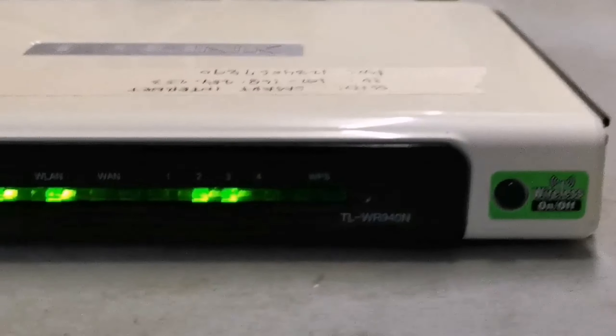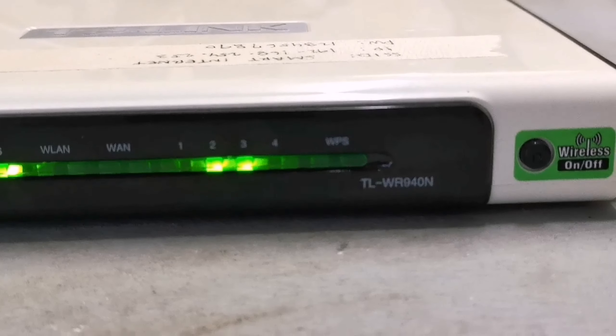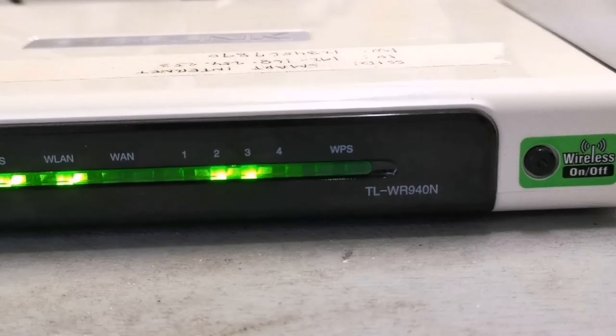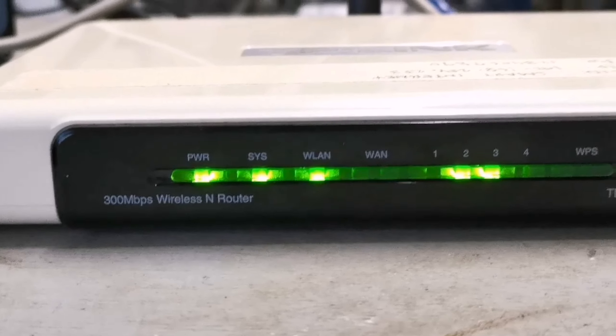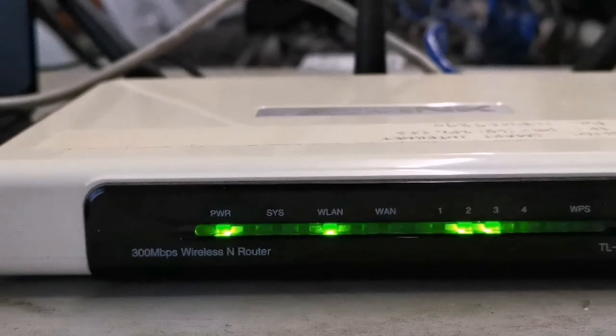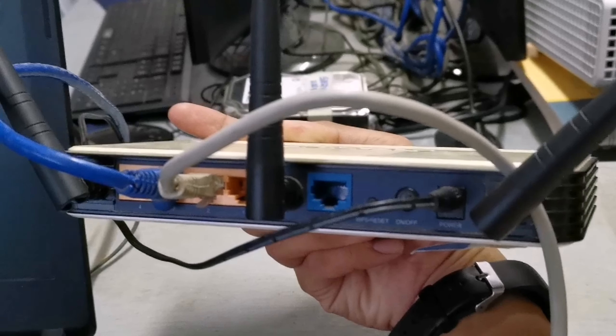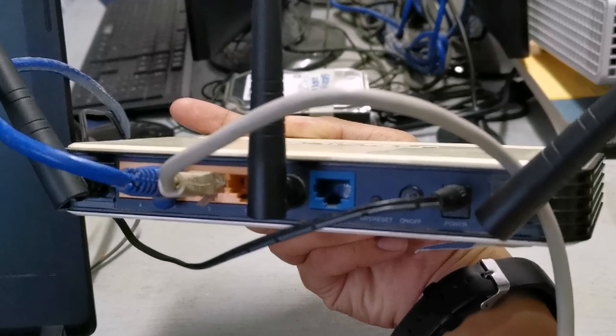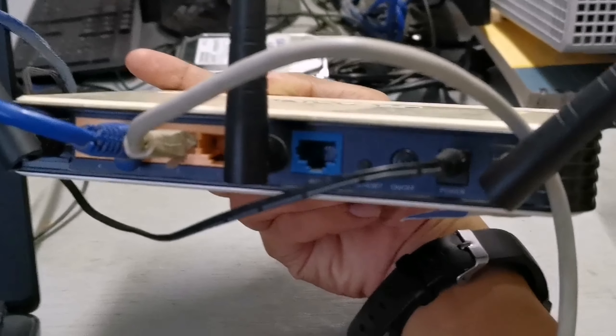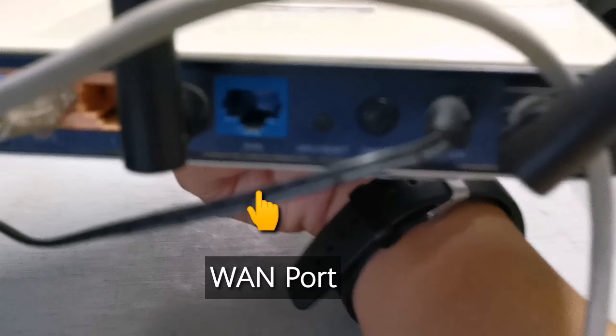This is the front view of the router. This is the back view of the router.